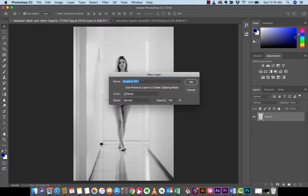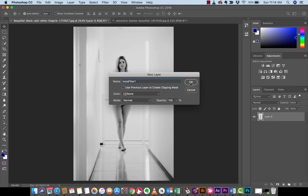And you're going to see this pop up. And it's going to say gradient fill. I'm going to call this InstaFilter 1 because this is our first new gradient InstaFilter. Left click on OK.